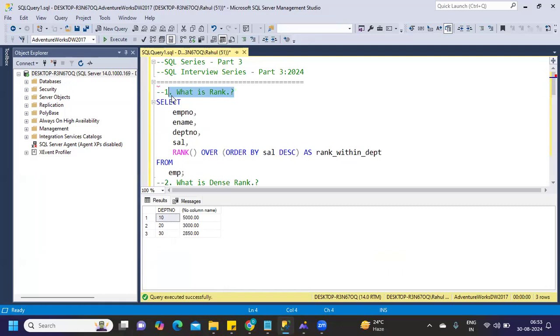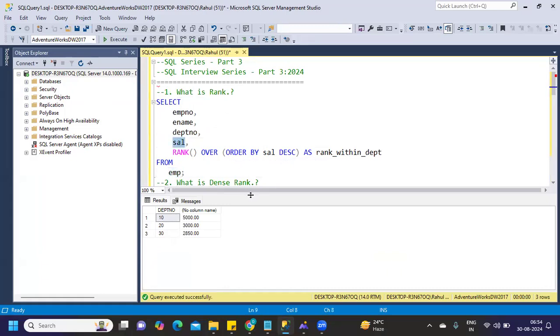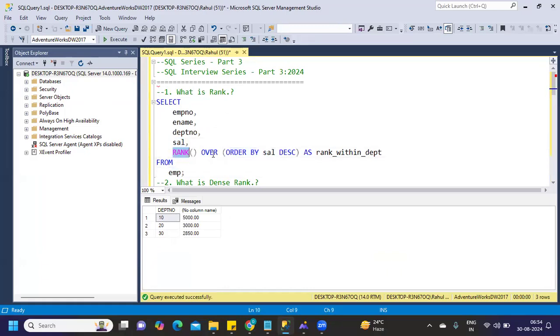Rank is a very important function in SQL. You can expect multiple questions on this topic. It's a window function that lets you find rank on the measure you're trying to specify. I've taken a standard emp table here and I'm trying to find rank for my salary. This is the standard syntax: RANK OVER.